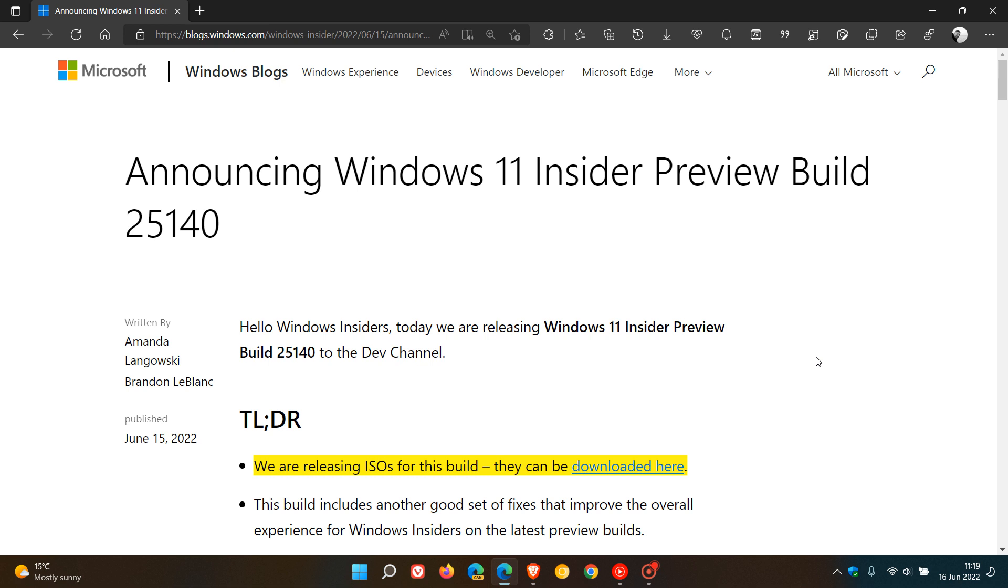Now, there's not too much really exciting to mention and to report on in this latest build 25140. There's no new features and no major changes. There's just a couple of improvements and bug fixes. And due to the fact that there's not much going on in this latest build 25140, I thought that we could just take a quick look at the release notes if you are interested.